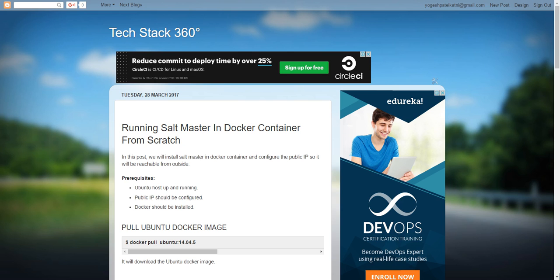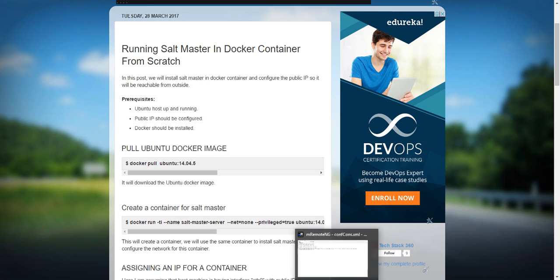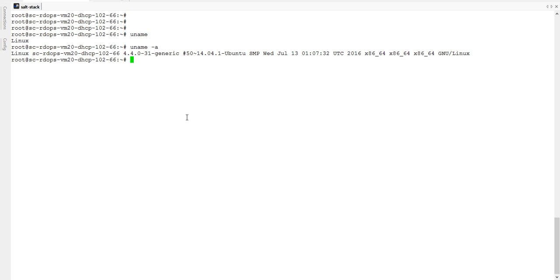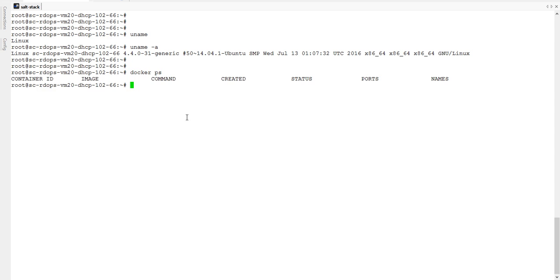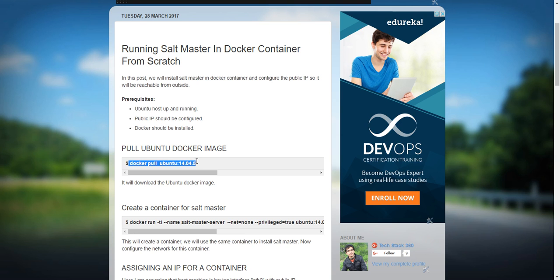Hi friends, Yogis here. In this video I will show you how to run Salt Master in a Docker container. For that I will use this tech stack. I am having Ubuntu 14.04 as the host machine and I have already installed Docker on it. Docker ps — right now I am not having any running container and there is no image also, so let's start from scratch. I will download the Ubuntu 14.04 image.